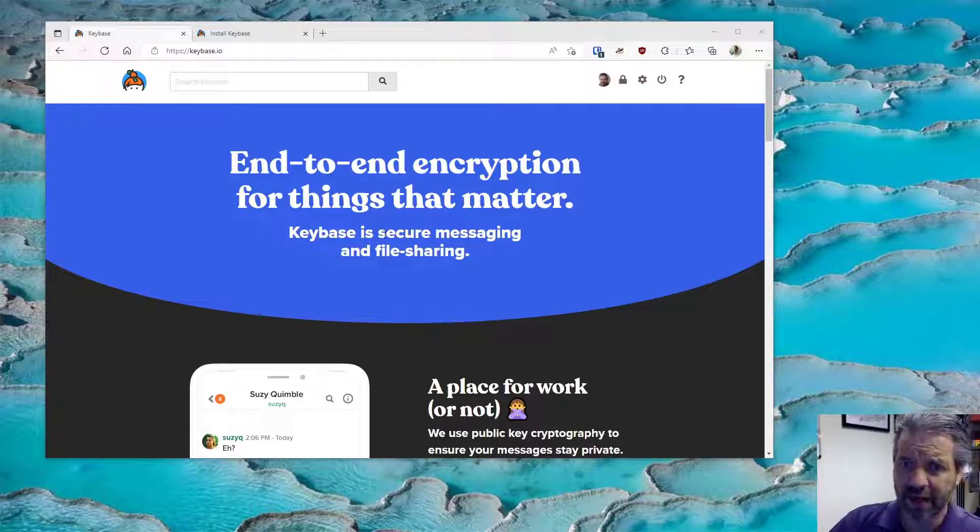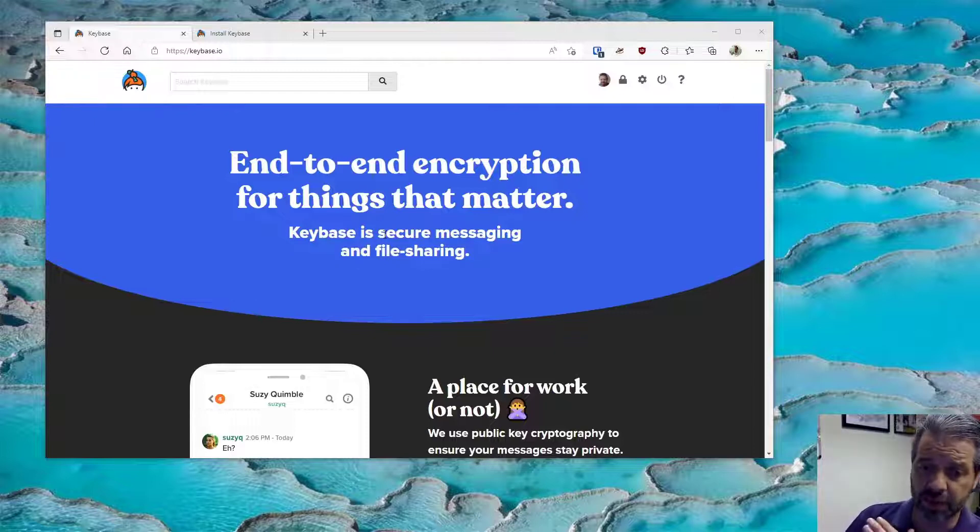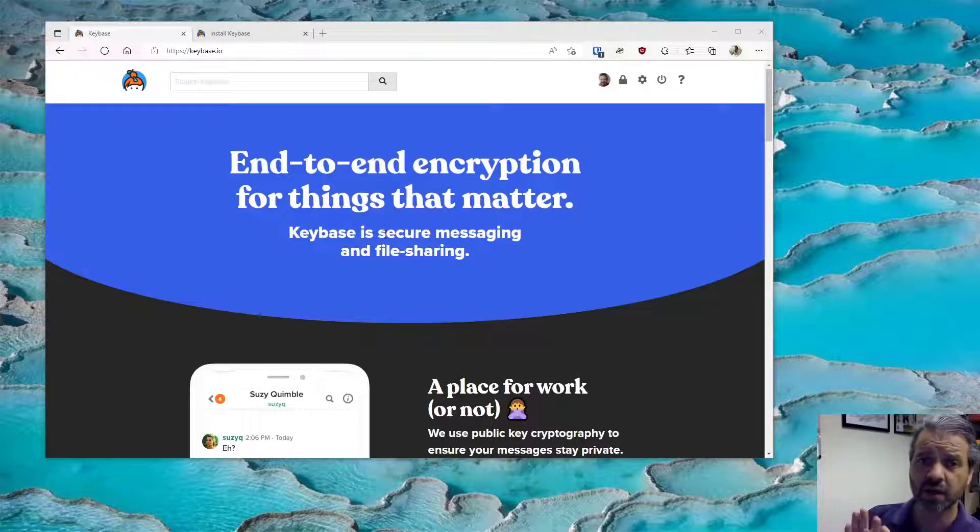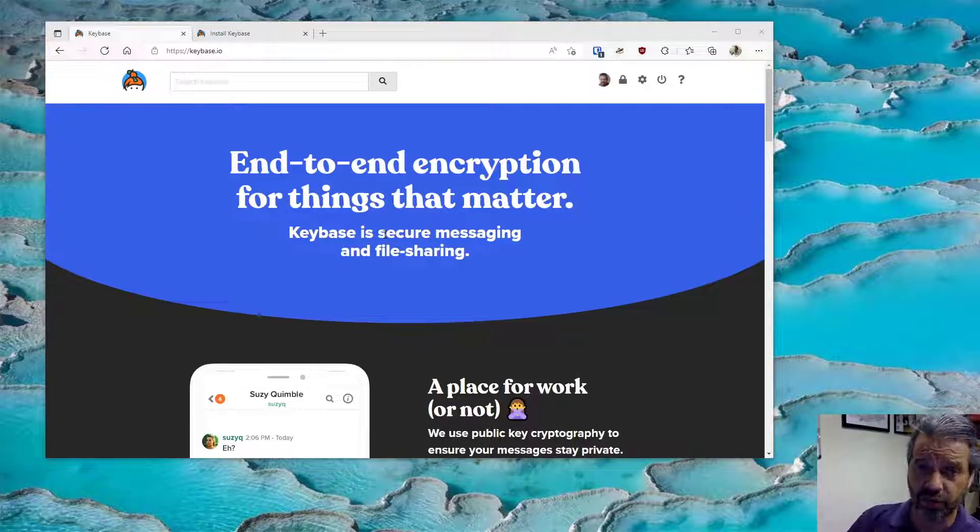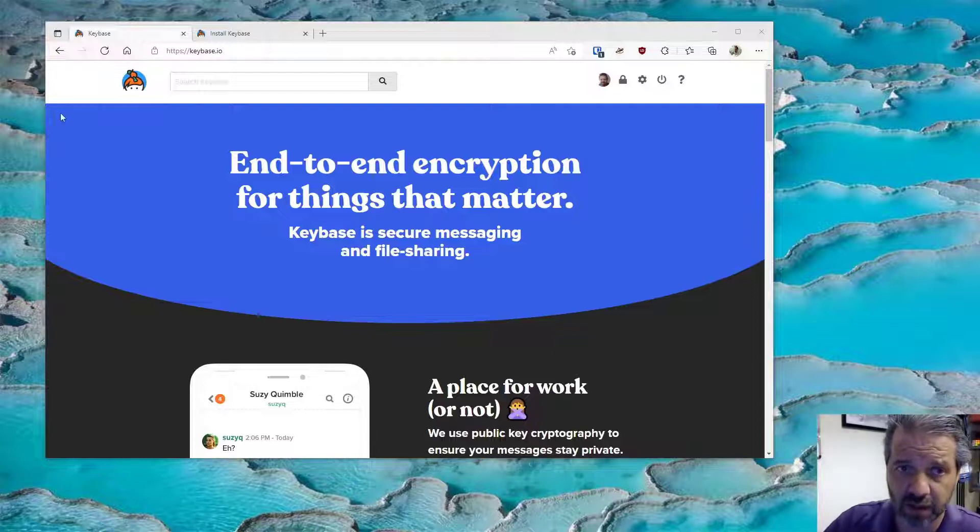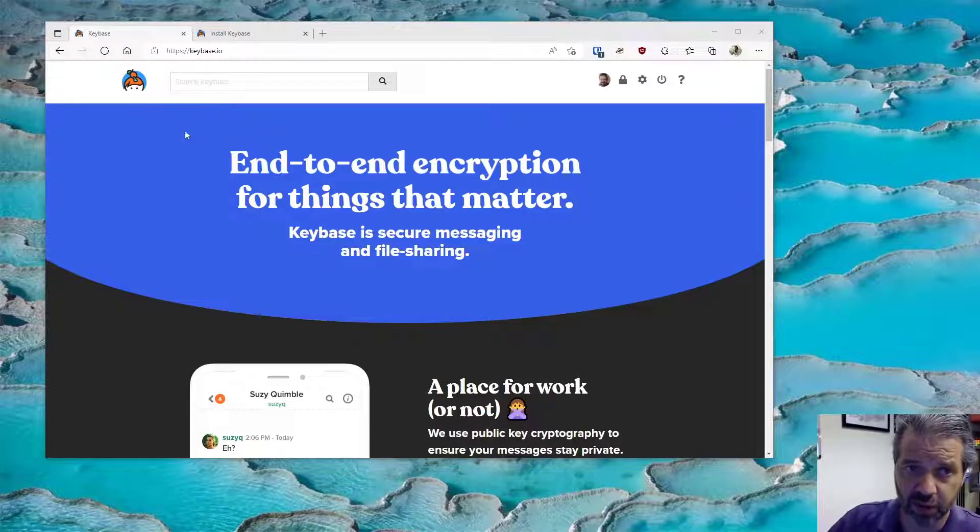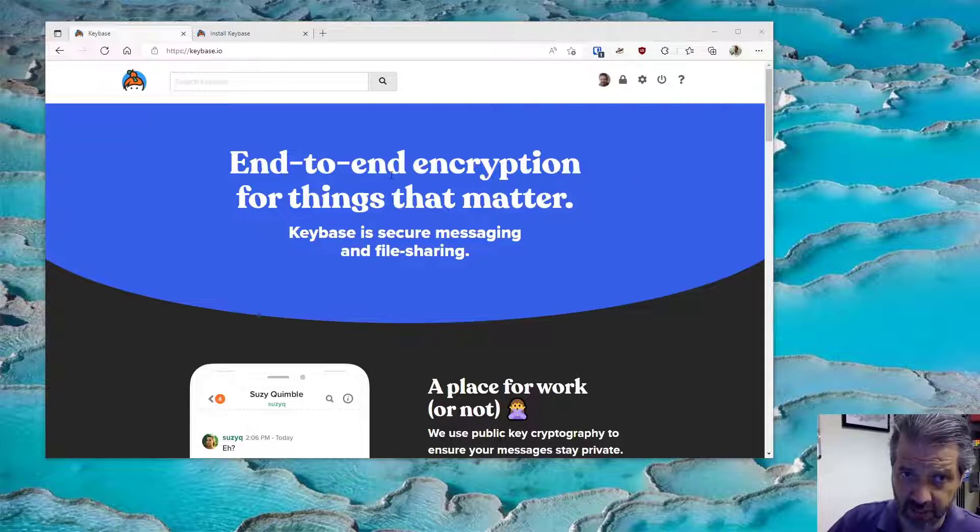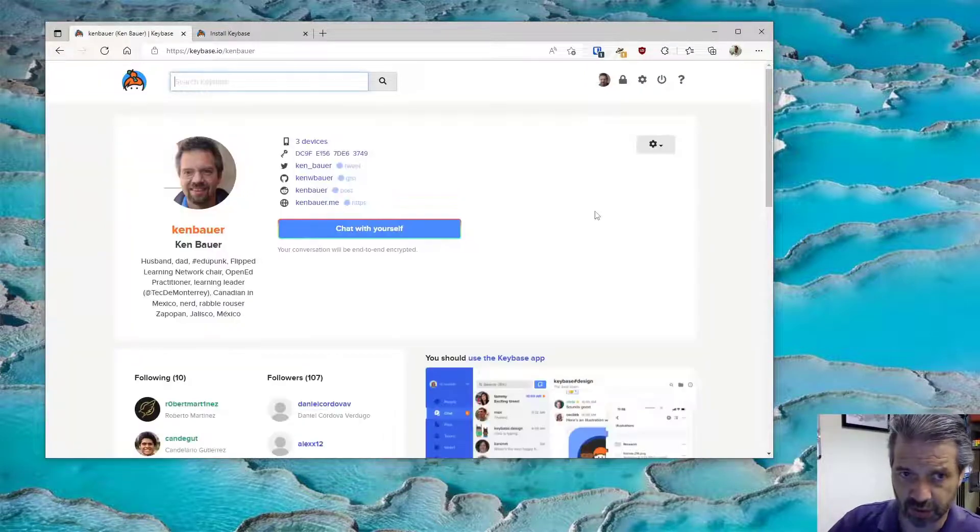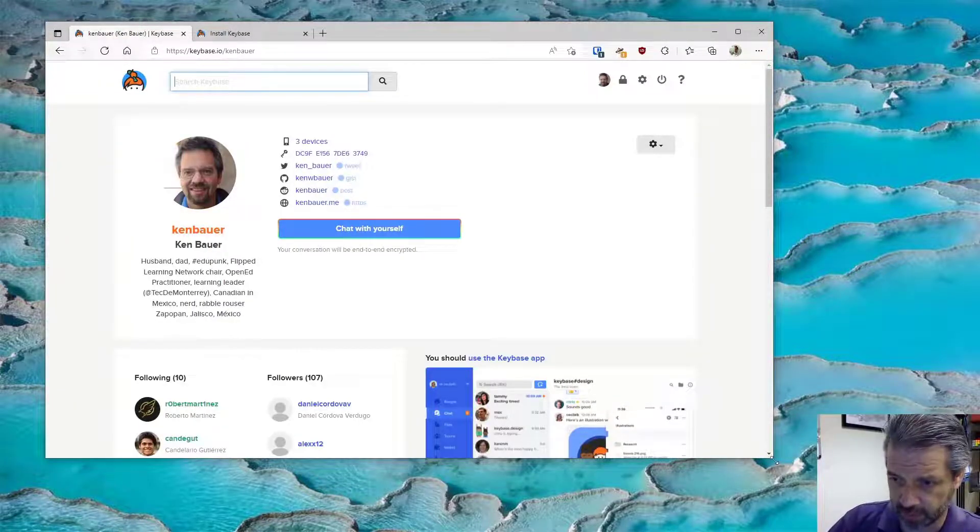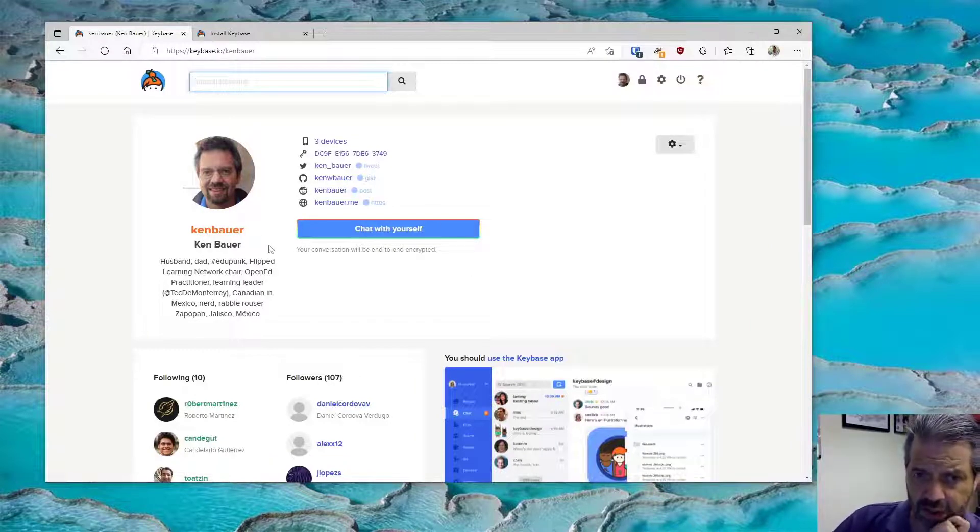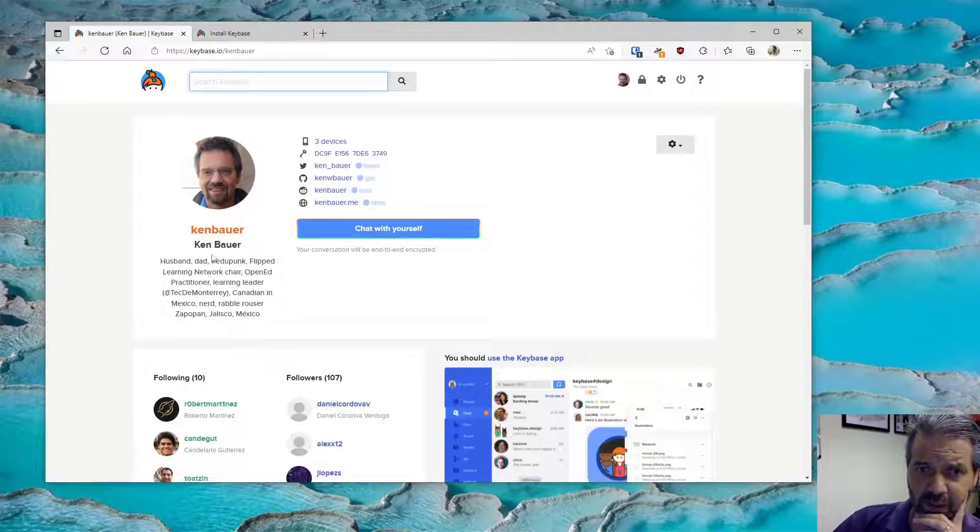So Keybase and encryption in terms of you can use this for instant messaging. You can use this for encrypting and decrypting and signing files in terms of pretty good privacy. So this is Keybase. I'm running it in browser mode right now on my computer here on a Windows 10 desktop, so this is my profile.